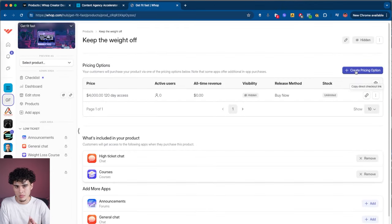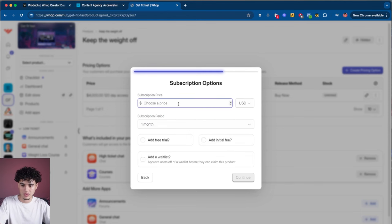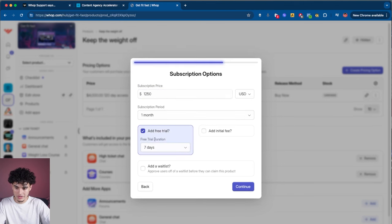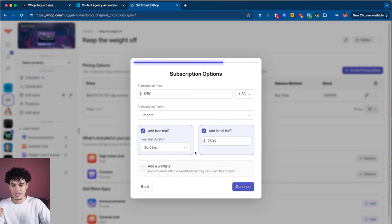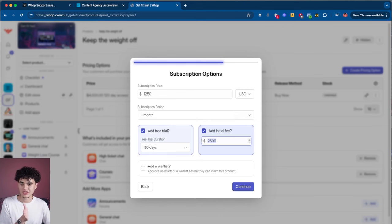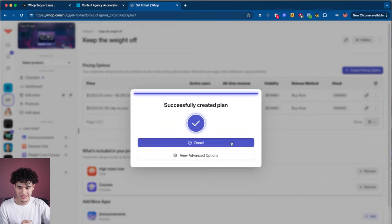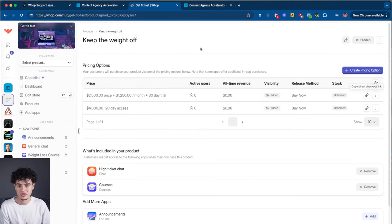Let's say you want to charge someone a split pay — most split pays take more money upfront and less after. Hit create pricing option, paid, continue, subscription, continue, then choose the recurring amount. Let's say I want to charge $2,500 upfront and then $1,250 a month for three months after that. Put the subscription amount, set the subscription period to one month, add a free trial of 30 days, and add an initial fee of $2,500. Basically they won't be charged the subscription for 30 days, but there's an initial fee of $2,500 — so pay $2,500 today, then $1,250 per month starts 30 days later. Always hit hidden secret link for high ticket, hit continue, and you're done. Congratulations — you just created multiple pricing options so you're not turning people away because they can't pay in full.